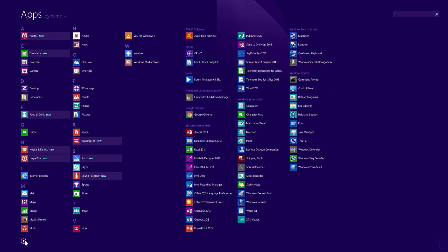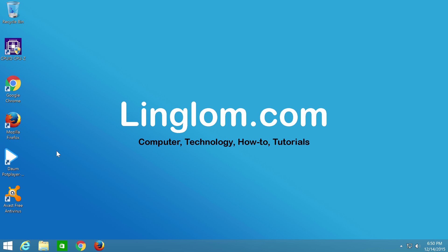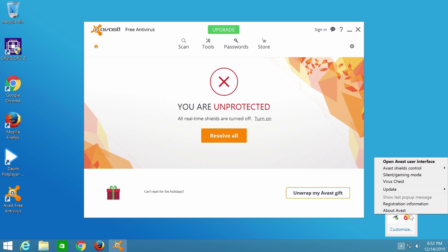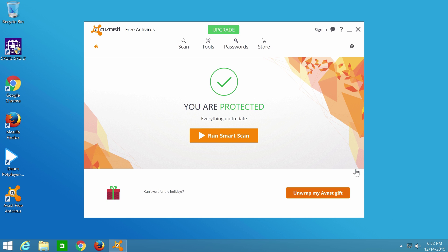Next, I need to enable Avast Antivirus. Right-click the icon, select Avast Shield Control, and select Enable All Shields. And it's now working fine.